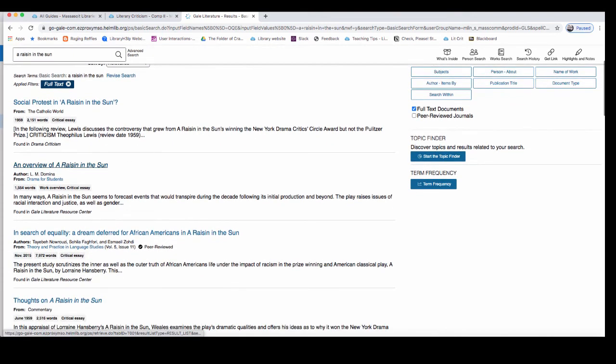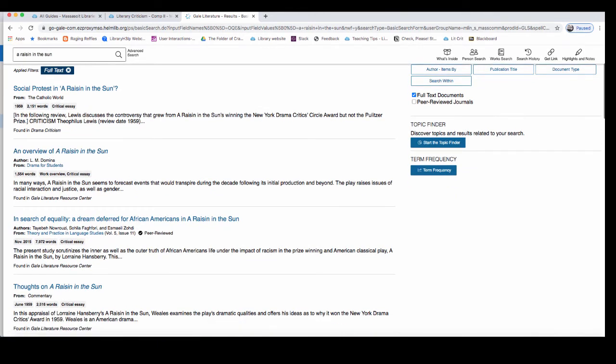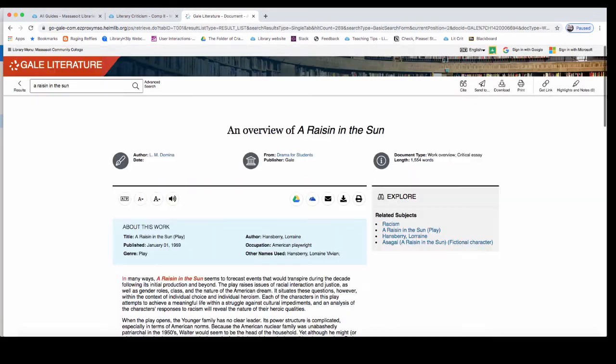Scroll through your search results to find an article that you think looks interesting for your topic. Unlike Google, databases will have relevant results past the first page of search results. Click on a title to view the full text. Just like with the biography database, the translate and listen option tools are right underneath the title, as well as the Google Drive and email options. Citation tools are in the top right.